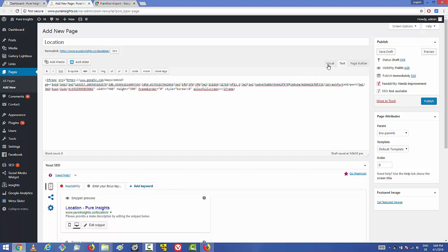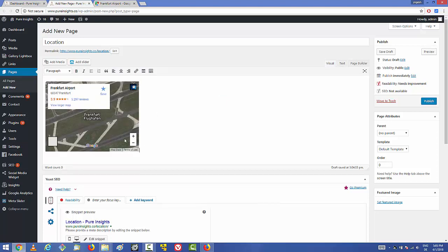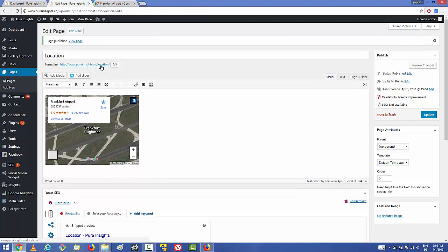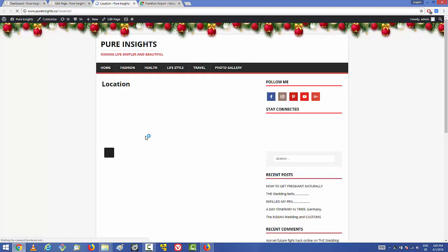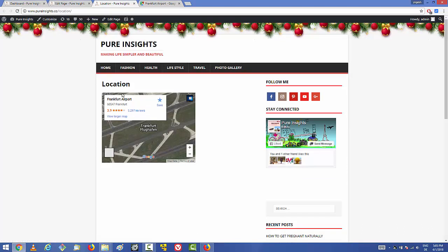Once you've done that, go to the Visual section and you'll be able to see the map there. Let me publish this and open it on my website to see how it looks. You can see the Google Map showing the location like this.